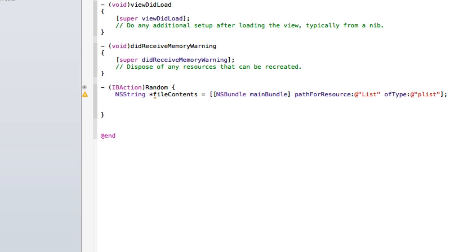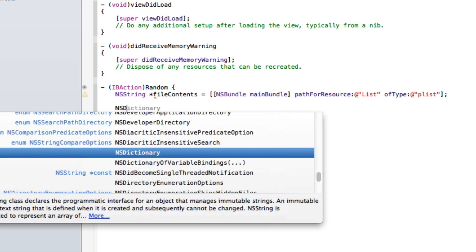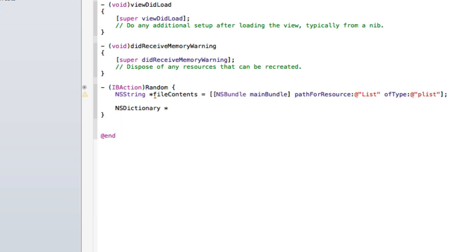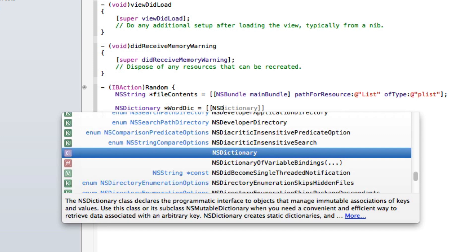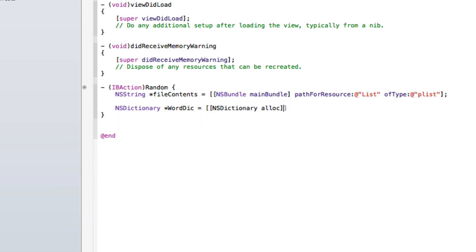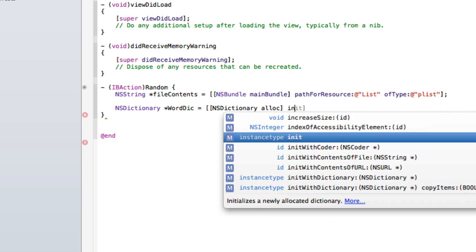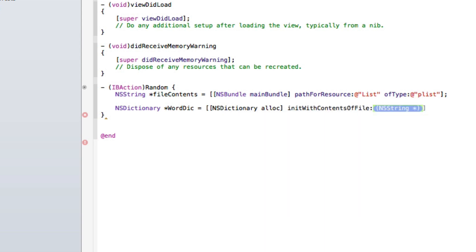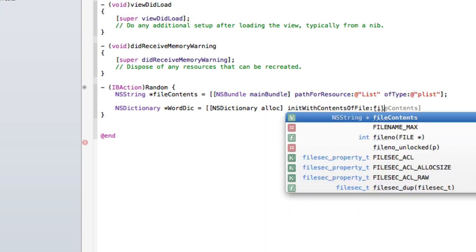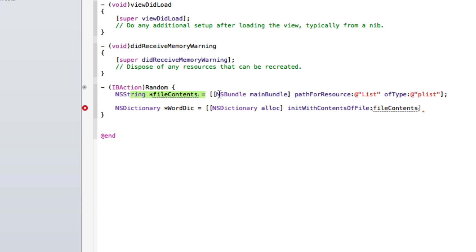Now we need to allocate our contents within the file to create our dictionary for our multiple array. We do: NSDictionary *wordDic = [[NSDictionary alloc] initWithContentsOfFile:fileContent]; This links it up to our list from the plist. Then we create an NSMutableArray: NSMutableArray *items = [wordDic valueForKey:@"list"]; This allocates where we are taking the words from within the plist — the array we named "list" underneath the root.